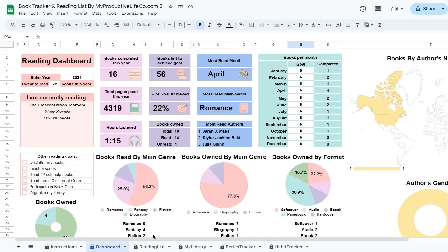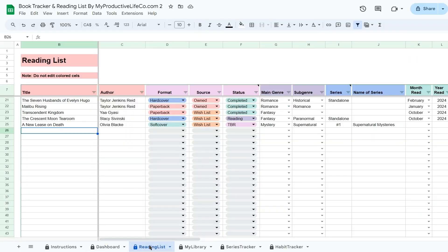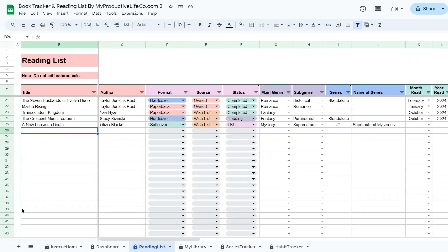Clicking this opens the data validation sidebar on the right, where you'll see the dropdown values displayed.